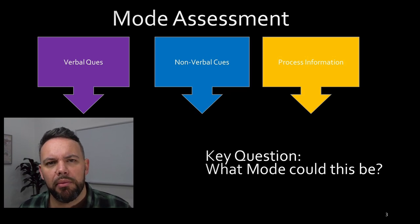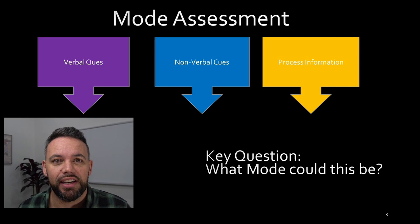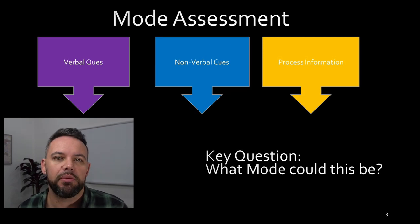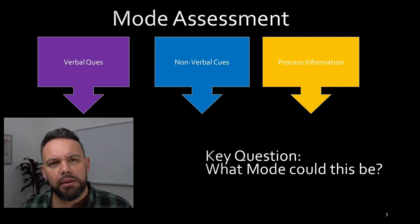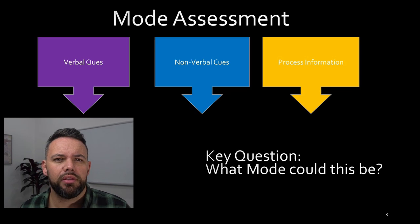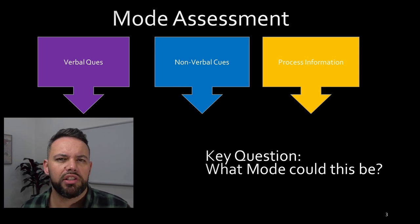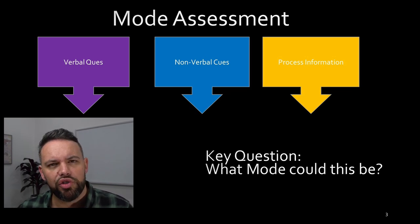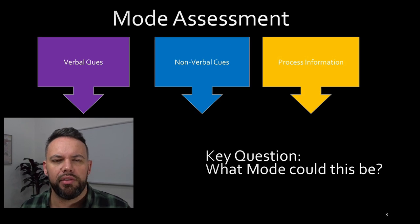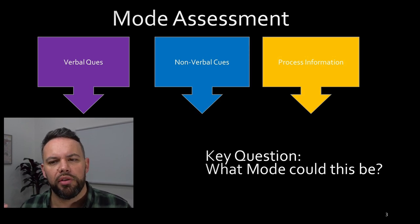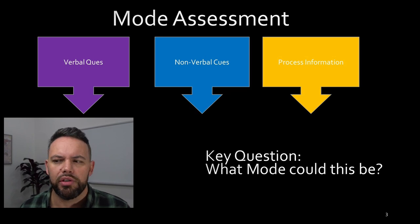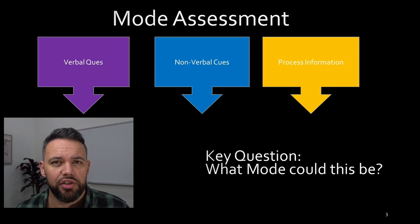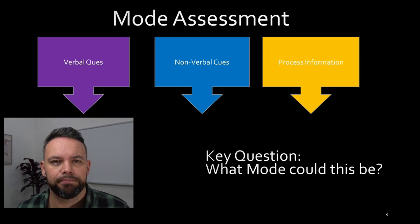I trust that this has been hopefully an interesting overview of the SMI. It can be a useful tool to understand the modes of our patients. Don't over-emphasize it - use triangulation of all the assessment methods, and in particular in your mode assessment check on the verbal, non-verbal cues and process information in triangulating that data. Thanks for watching.